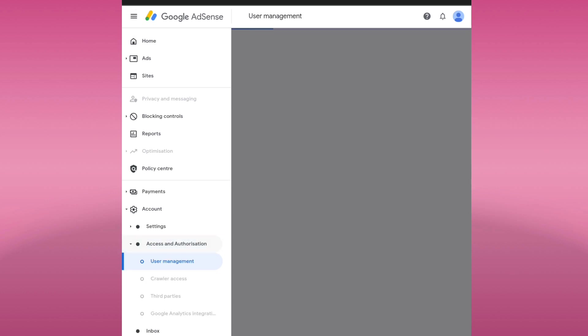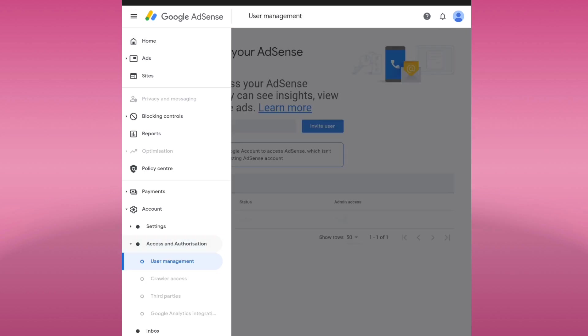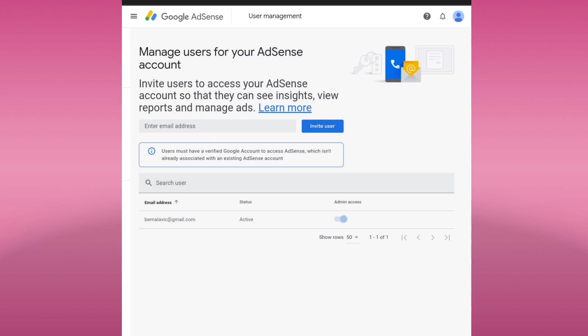And user management inside access and authorization. Here in user management, if you have another Google account, you can add it here to link the accounts. You can set up admin access to it. You can also sign in using that linked Google account.